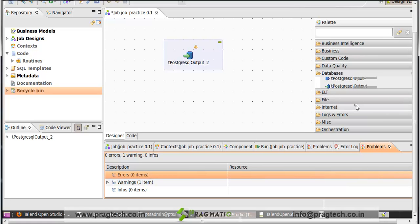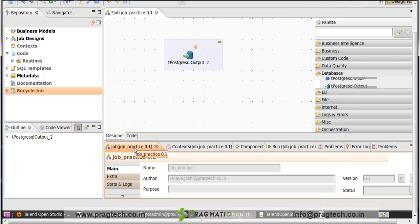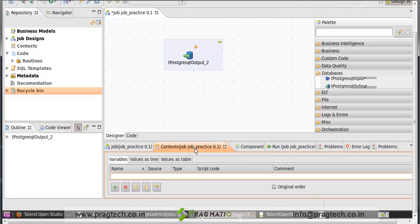Below the workspace, the tab job option contains the information about the job. Here is next context. The context contains the various context variables that you use in your job designs.